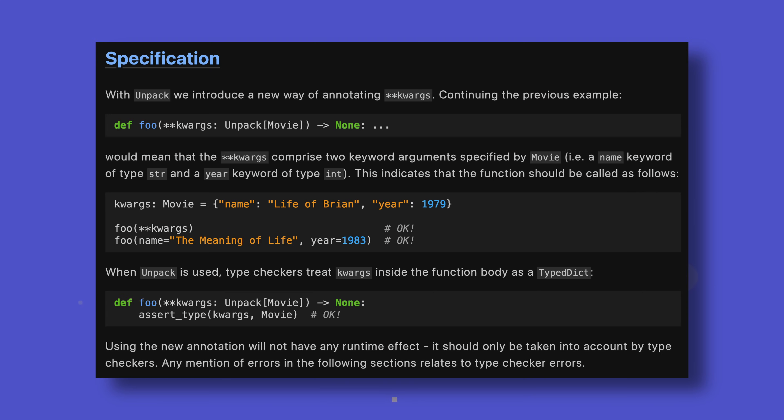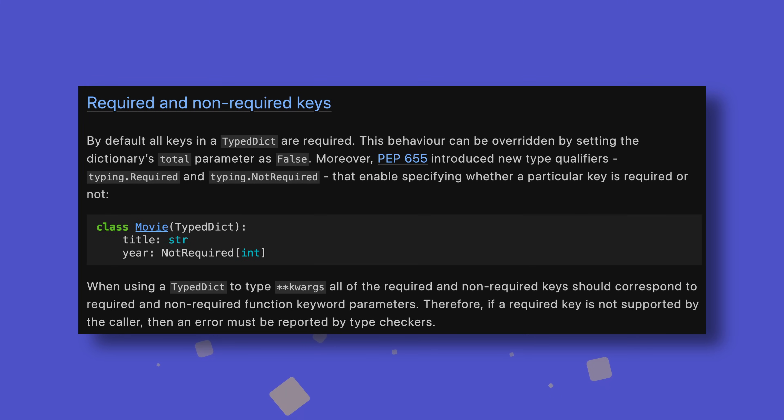TypedDict is getting another update, this time related to precise kwargs typing. There isn't actually anything new going on here, as the Unpack type central to this was introduced last time around. However, the type has been cleverly reused to provide a mechanism to accurately type expected keyword arguments. This can additionally be used in conjunction with the NotRequired type, also added in 3.11, to represent kwargs that don't need to be provided at all.